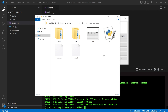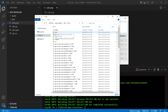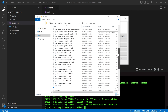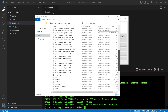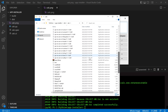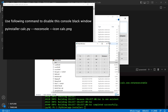We need the dist directory for the next step. It has some files and a directory. The files include the calc executable to run the application. By default, we have a console enabled along with the GUI.